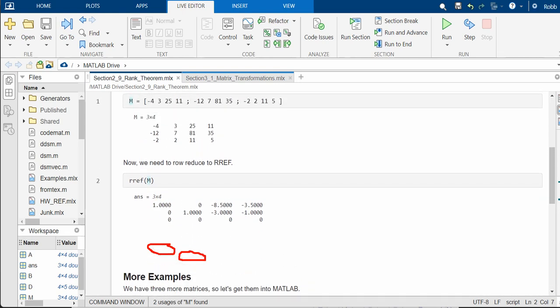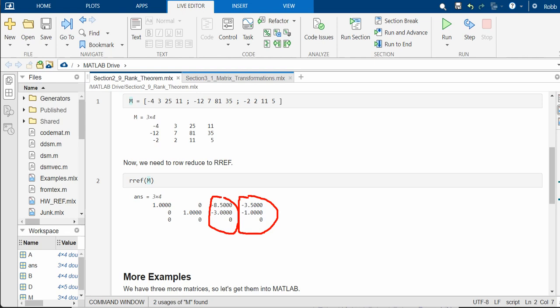And then what's the number of free variables? Well, this column is going to have a free variable. And this column is going to have a free variable. So its rank and its nullity are both two. And notice that 2 plus 2 is 4, which is the total number of columns that I have. I have a 3 by 4 matrix, right? So n is 4. And the rank is 2. The nullity is 2. So the theorem works out.